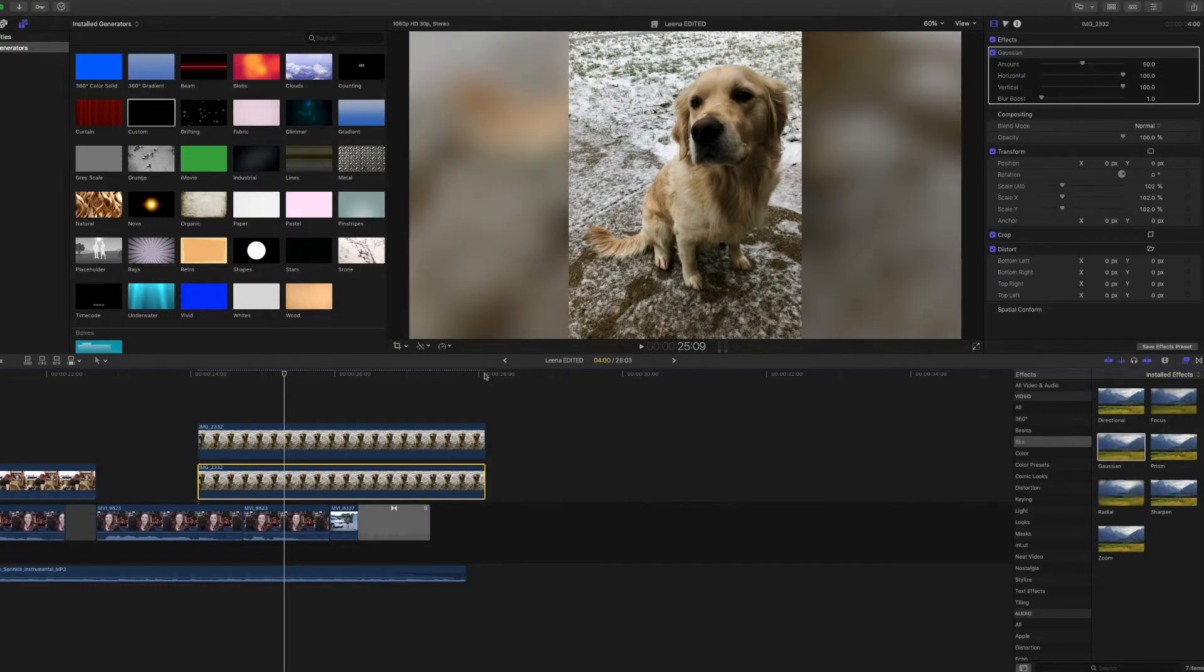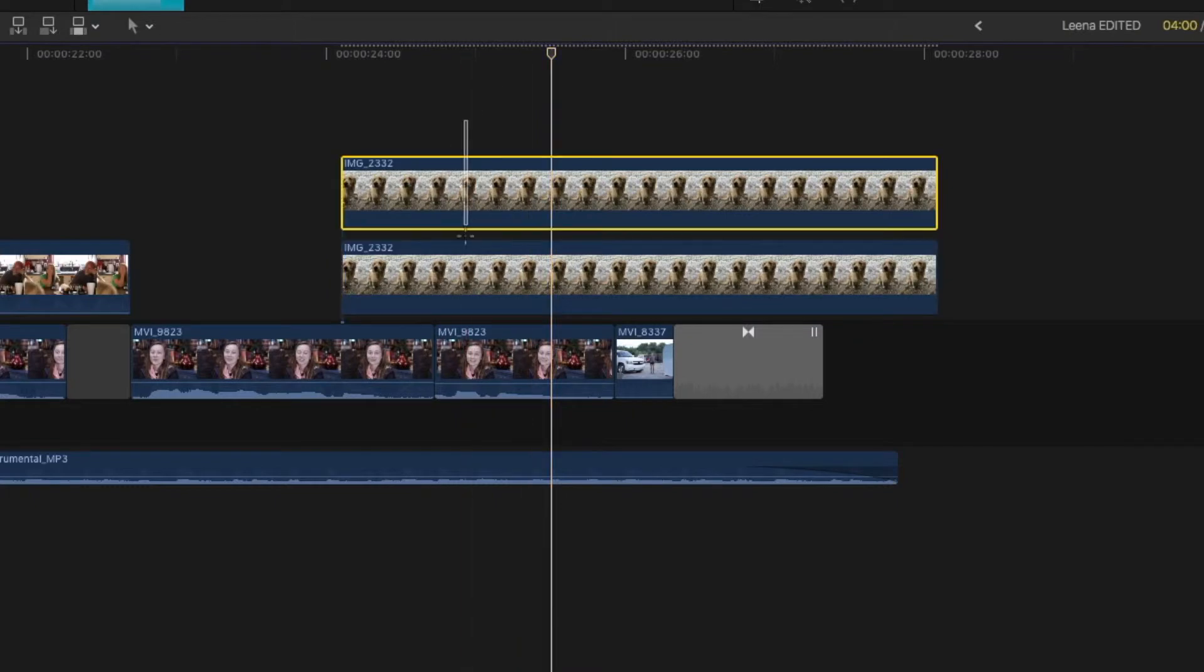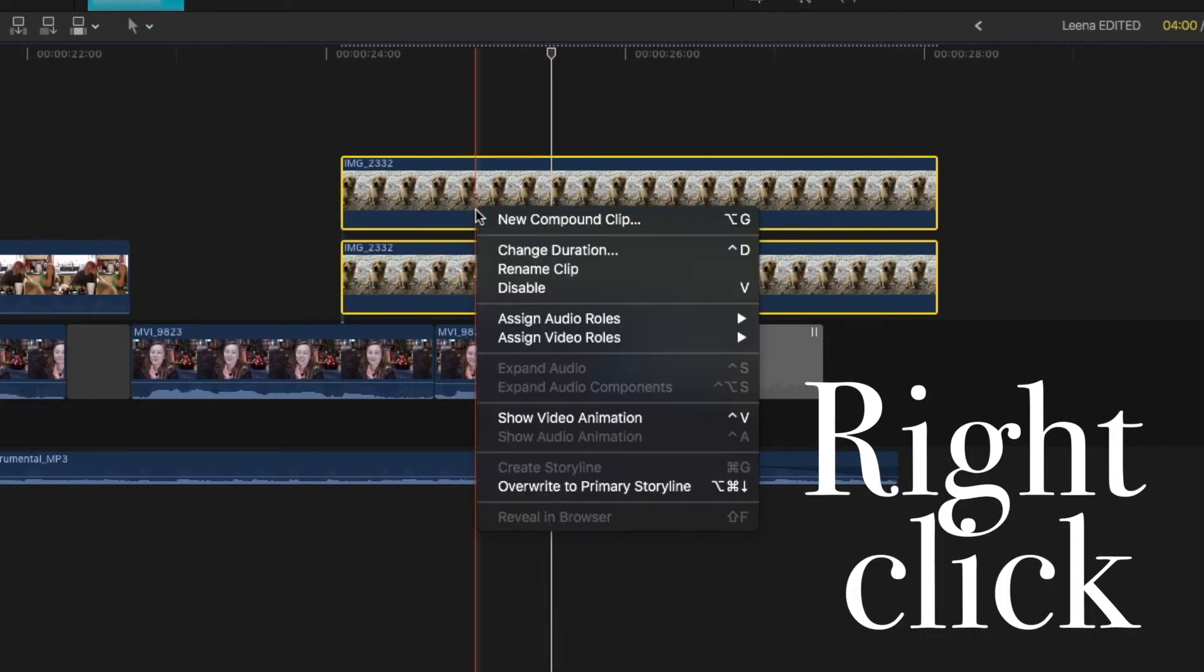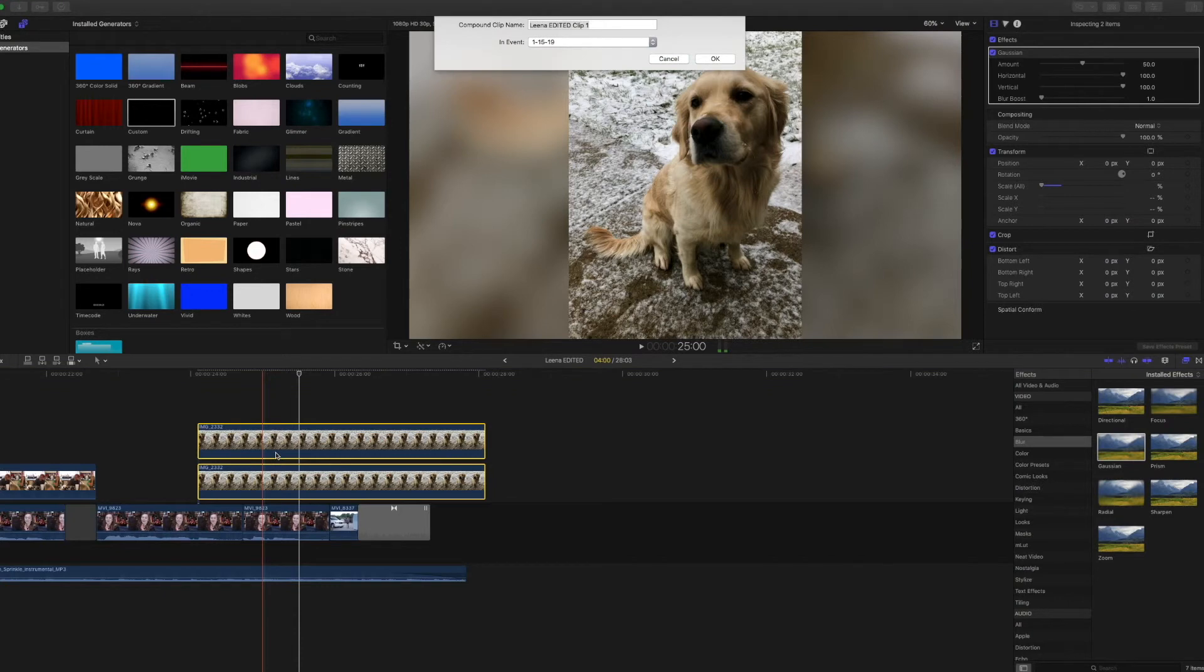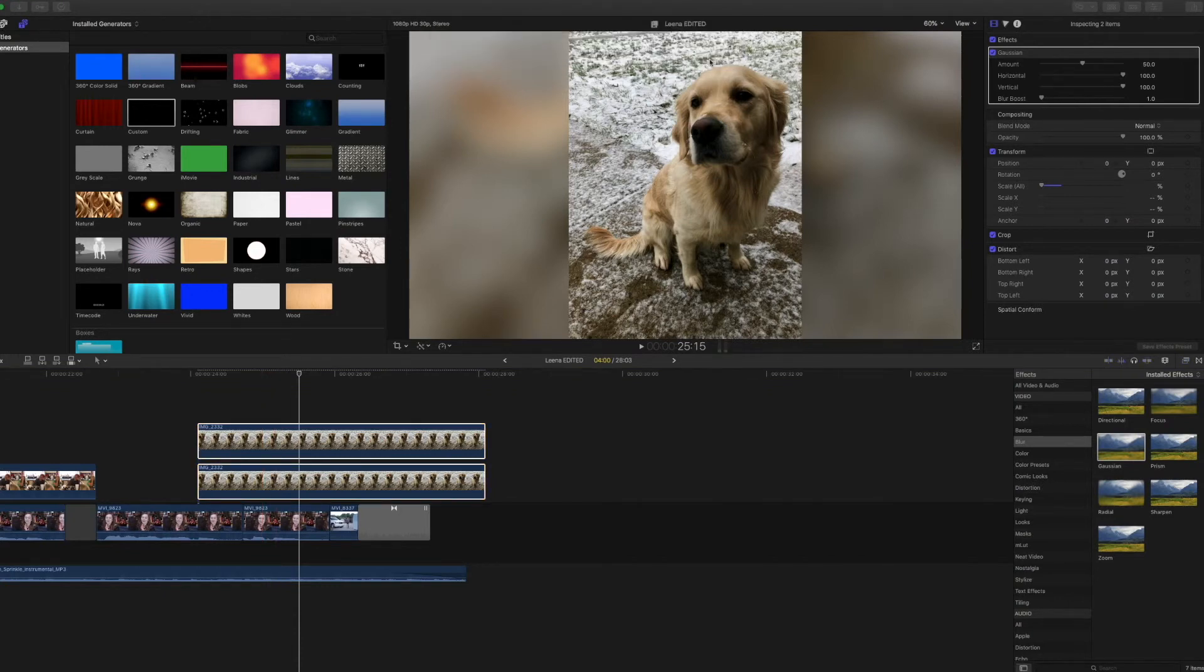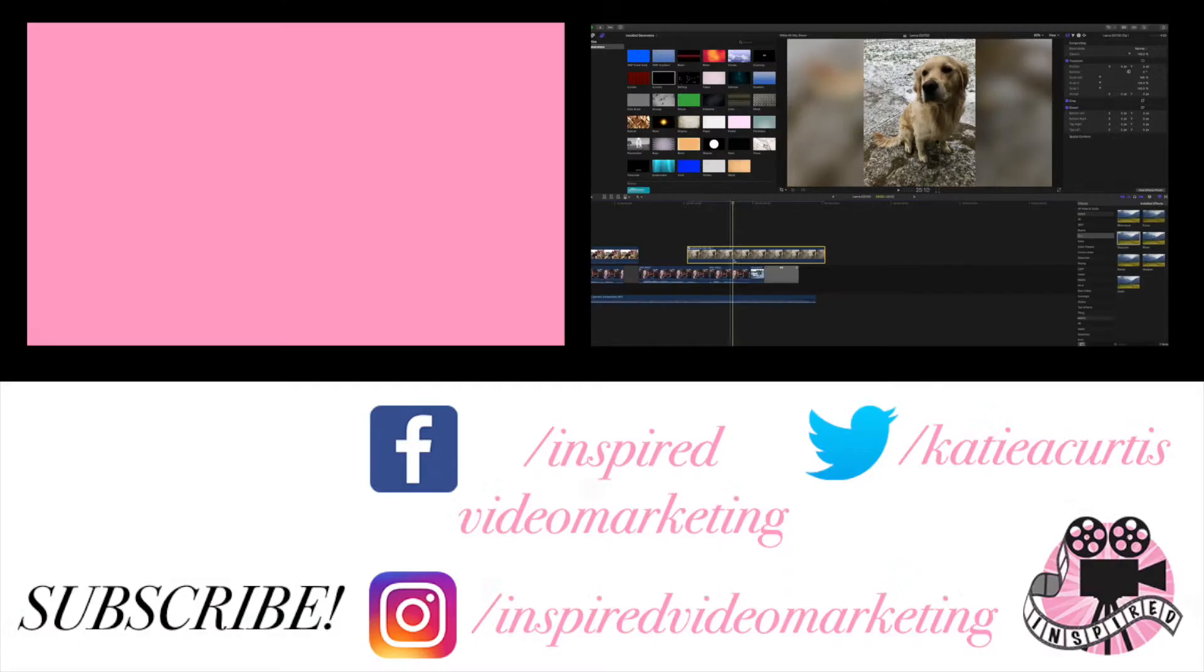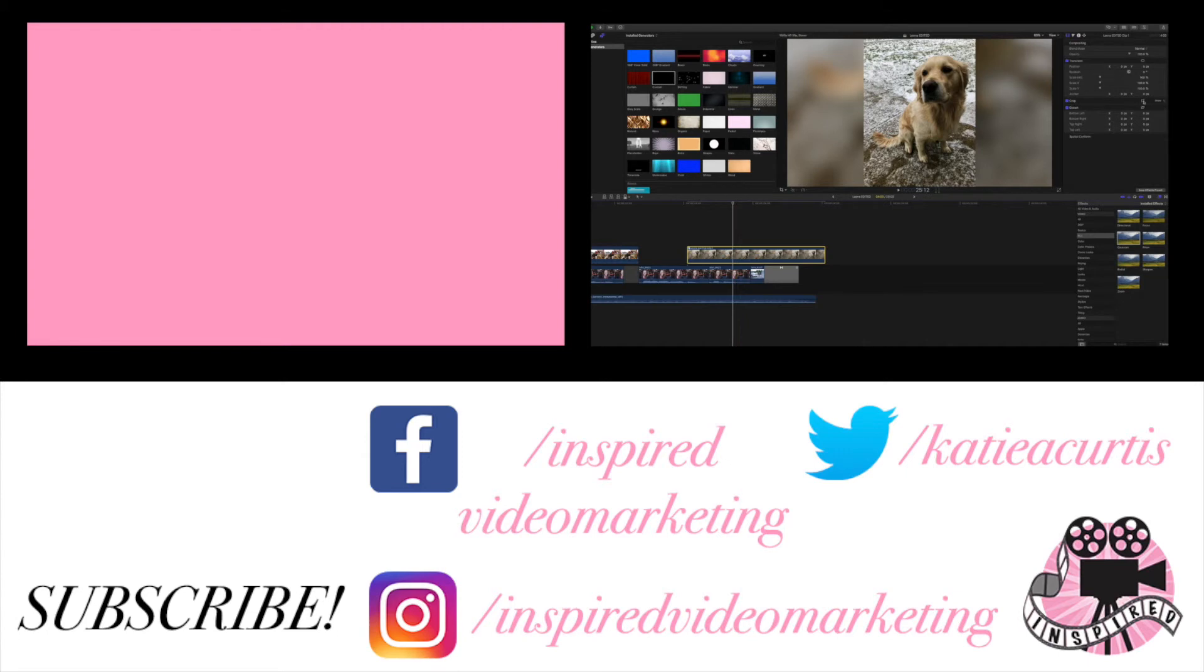I'm going to give you one final bonus. If you want to see, I'm right clicking new compound clip. This is now one. And now if I want to do a Ken Burns effect on here, I can do that.